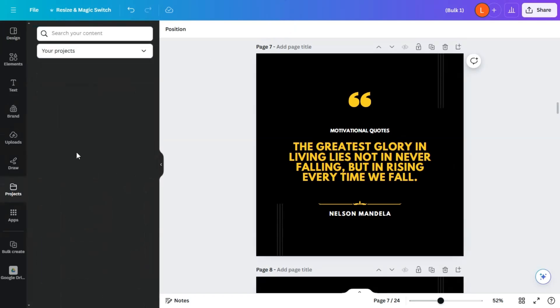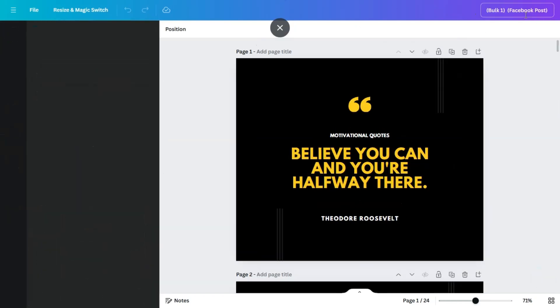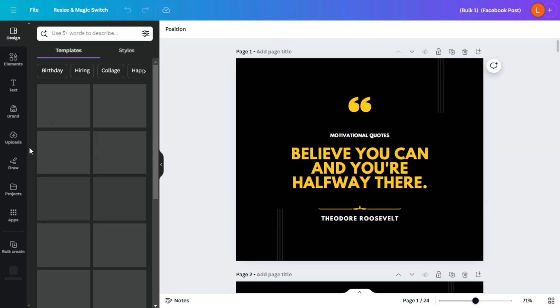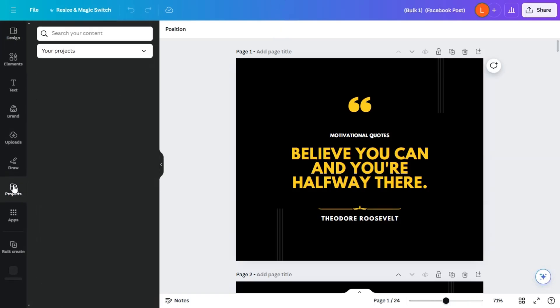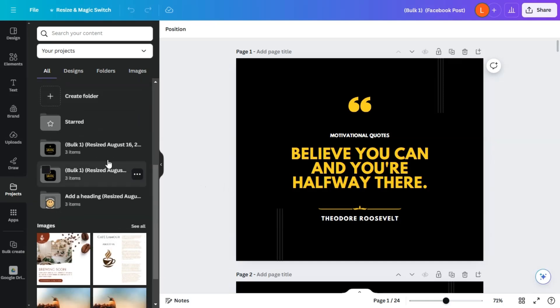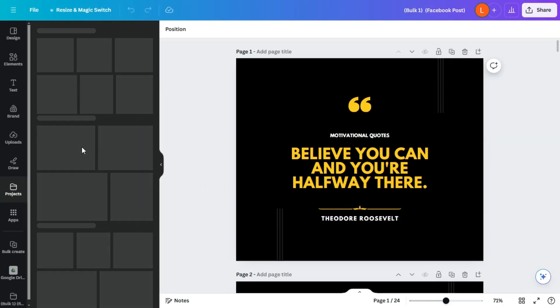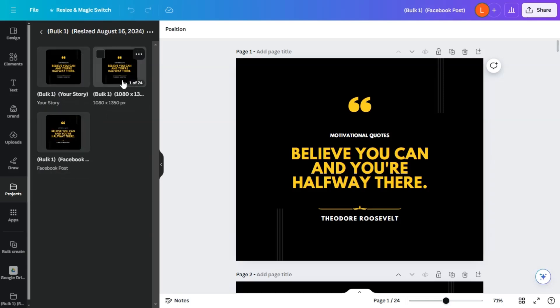And just like that, under your project, you would see those designs. So now we have the name here for the Facebook post. And on your other projects, you would also see those there. So we have resized three items here. And we have the story, the Facebook post, and the Instagram post, or the Twitter post, or what have you.